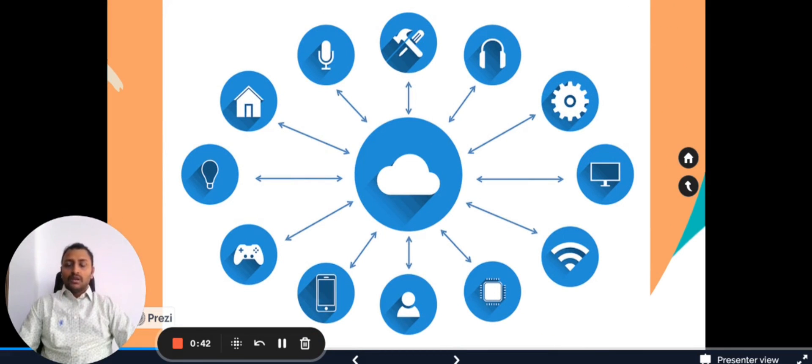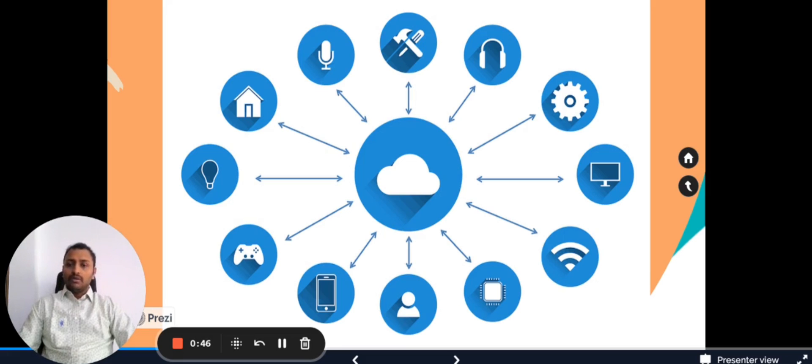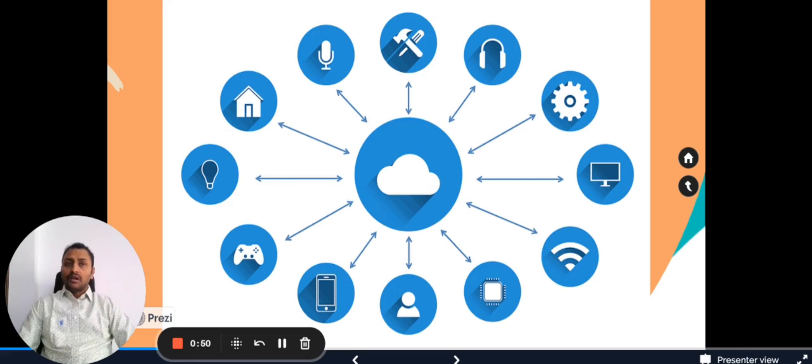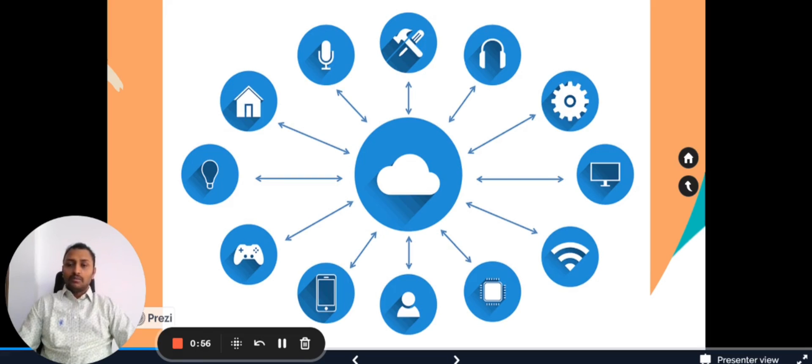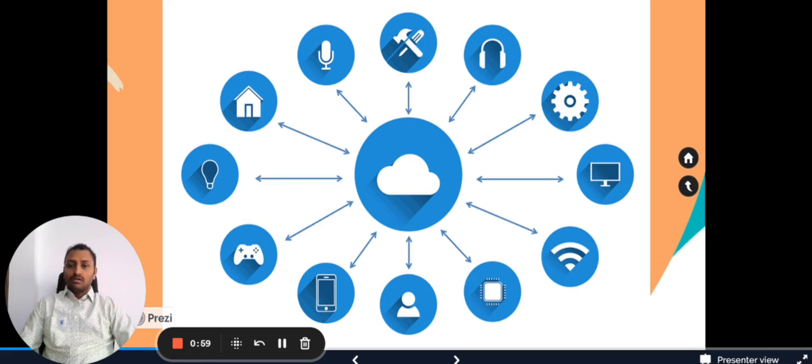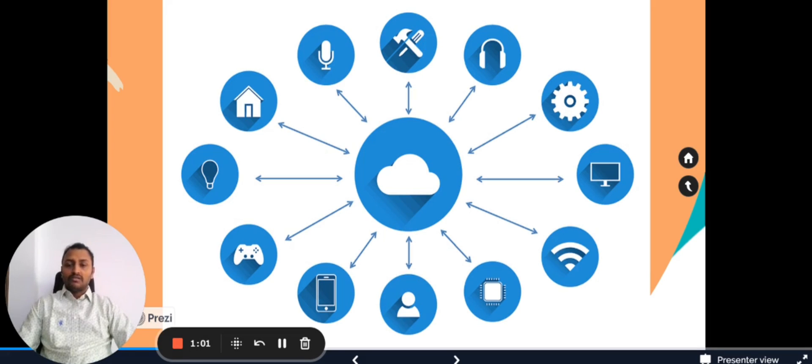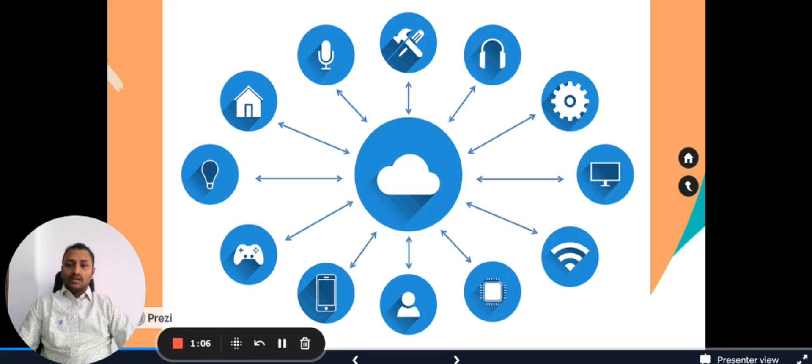For example, if we take a smart home, we have multiple smart devices. Smart ACs can communicate with the cloud and can also listen to commands such as change in temperature. Whenever a user turns it on or turns it off, sets the temperature, everything can be controlled and monitored as well. That is why it is one of the examples of IoT.